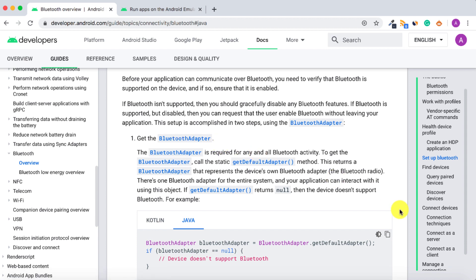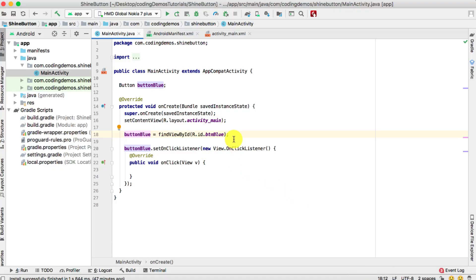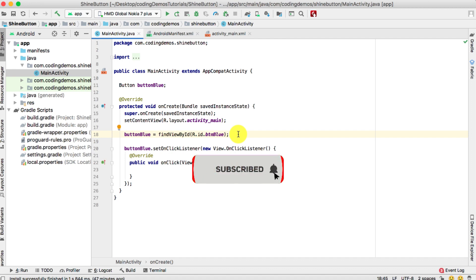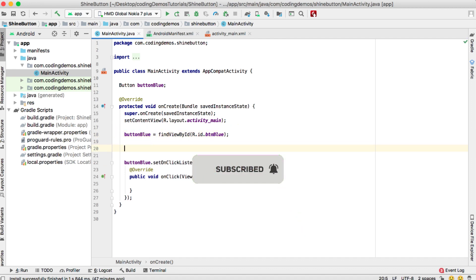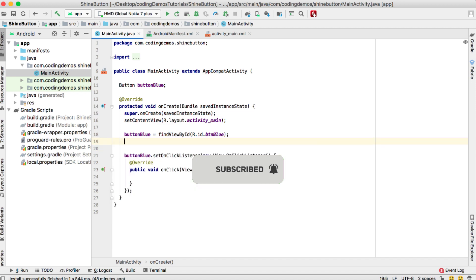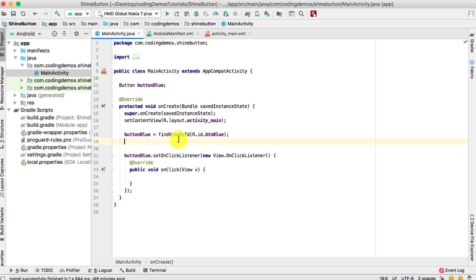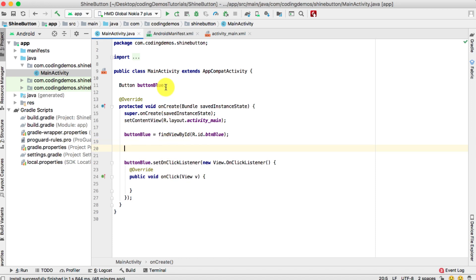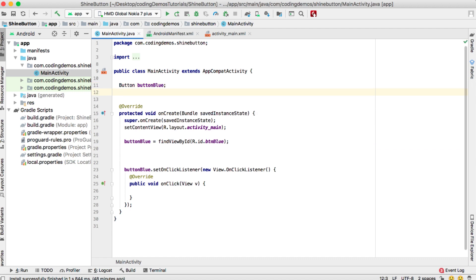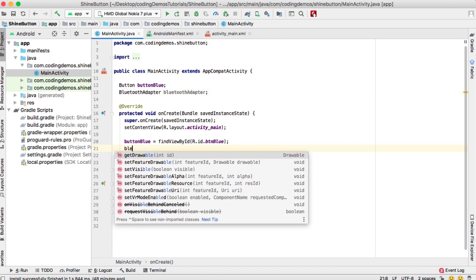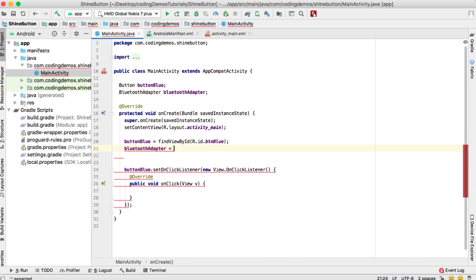The first thing we need to do is check if the device has Bluetooth capability. You can do it inside the onCreate or inside the button handler. For this example we'll put it outside the button. First let's declare it: BluetoothAdapter adapter, and we'll initialize it with BluetoothAdapter.getDefaultAdapter().